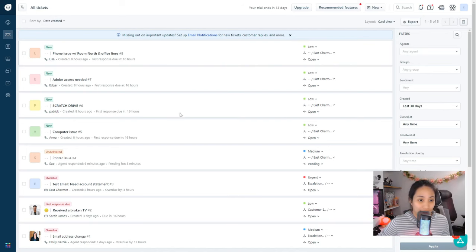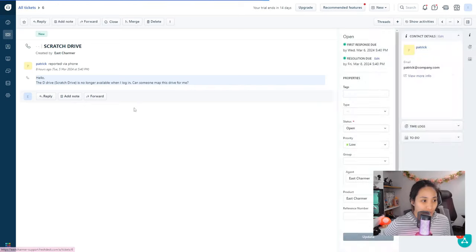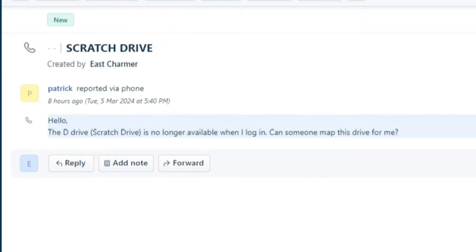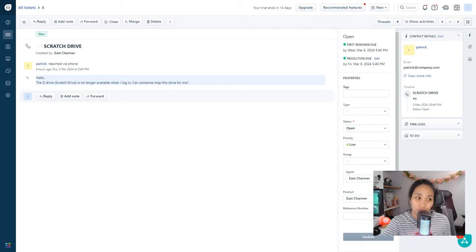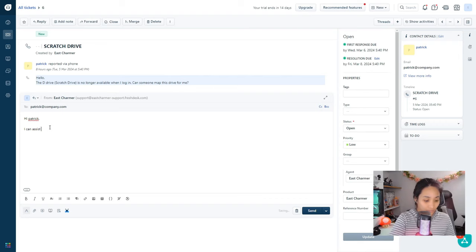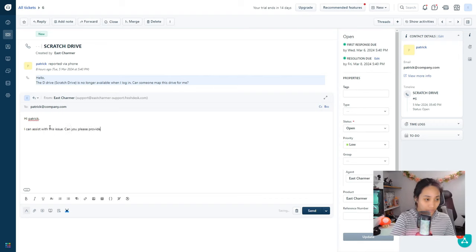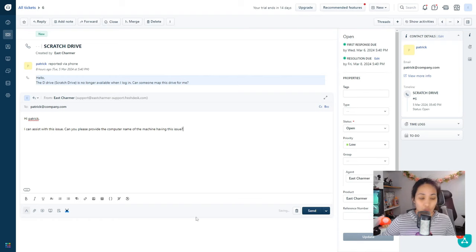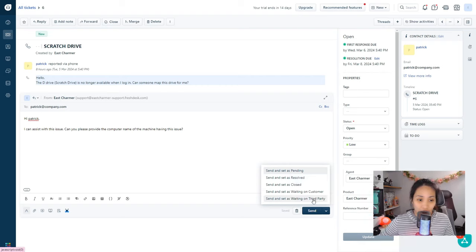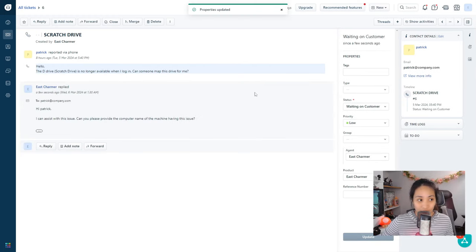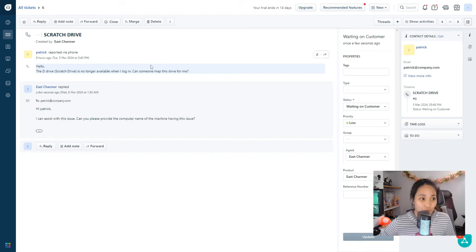There's no other ticket here with medium priority so let's do the scratch drive one. This is from Patrick and he said 'Hello, the D drive or scratch drive is no longer available when I log in, can someone map this drive for me?' Sometimes if the user didn't provide more information about the issue like the computer name you should always ask for it. We can respond 'Hi Patrick, I can assist with this issue. Can you please provide the computer name of the machine having this issue?' We can set this to waiting on customer because we are waiting for him to respond.